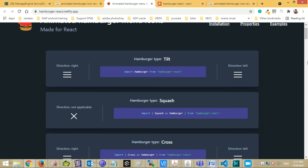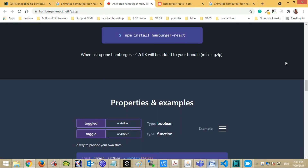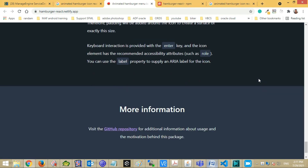You can see more properties and types of hamburger on this site. Link is mentioned in the description.